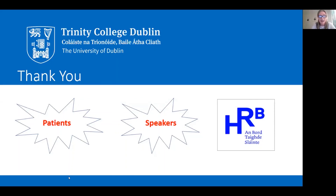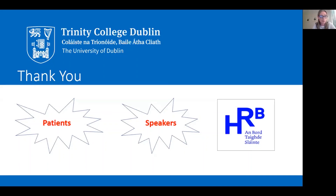If patients have any questions, you can go on to our website — the CARD website and the Arthritis Ireland website. All of these talks have been recorded and will be put online as well. Thanks very much to everybody.